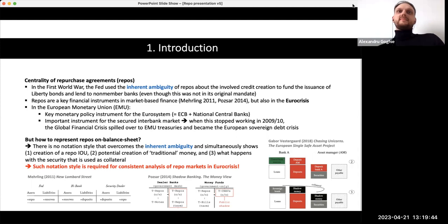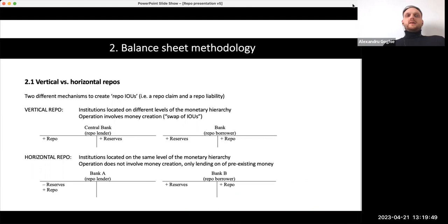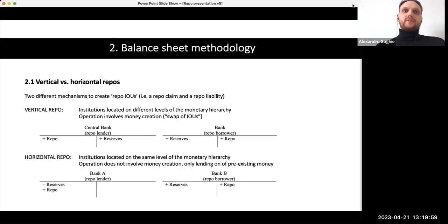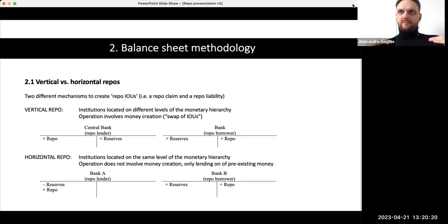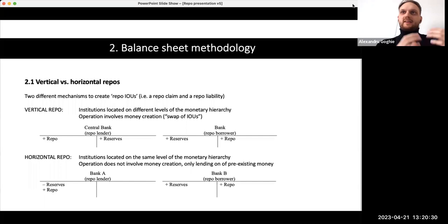The gap we identified is how we can have both the legal and accounting approaches of a repo transaction on balance sheet — and how these two approaches can be used to show the creation of a repo IOU, how traditional money creation takes place, and what happens with the security used as collateral. We argue there are two different repos: vertical repos and horizontal repos. In horizontal repos, we discuss two institutions at the same level, like two banks.